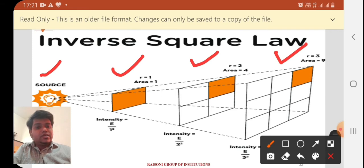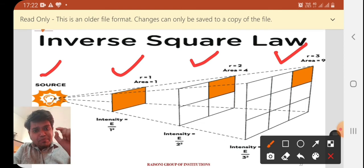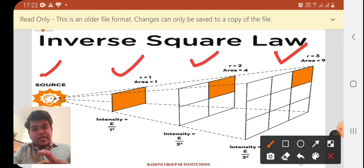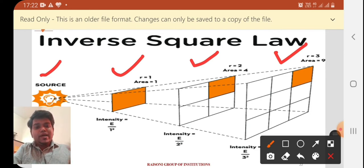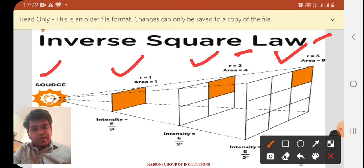What is meant by inversely proportional? If one quantity increases, the other decreases; if one decreases, the other increases — that is inversely proportional. So the source of light, which is the hot body, whenever it gives rays, it will be inversely proportional to the next and the next areas. You can see area 1 has radius r=1, area 2 has radius r=2, and area 3 has radius r=3 — three different areas with three different radii.